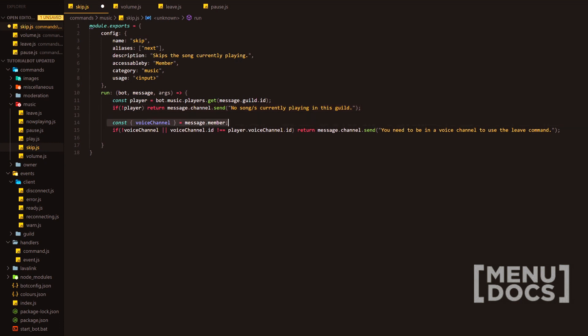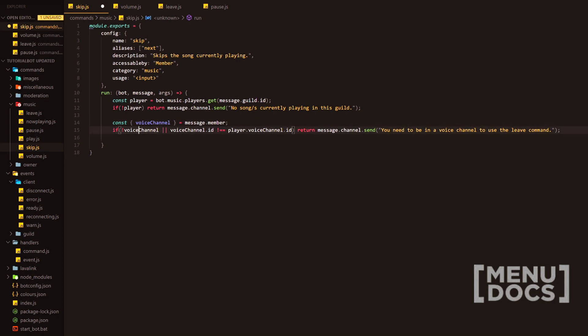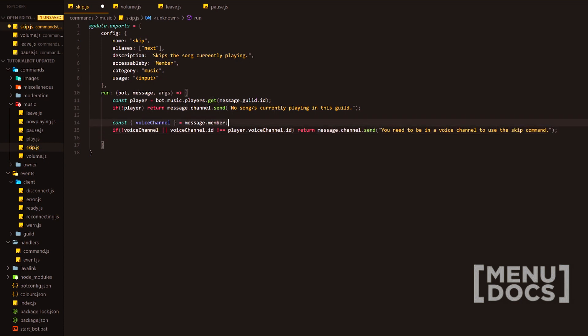Next in line, we're going to take the voice channel. I believe it's an object. I'm not sure. Well, it's a voice channel property in the guild member object, but I'm not sure if itself is an object. Next, if there is no voice channel or if the voice channel ID doesn't equal the player.voiceChannel.ID, then what are we going to do after that? How are we going to get to the point where we want the player to skip to the next track?